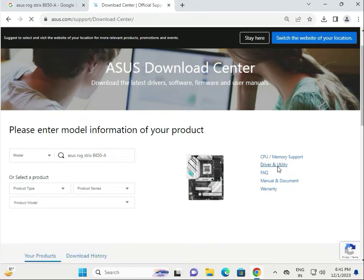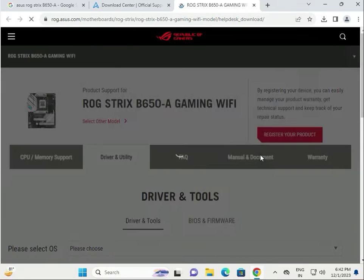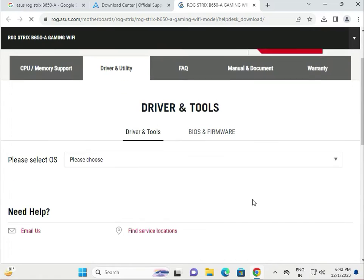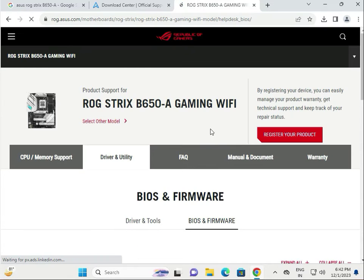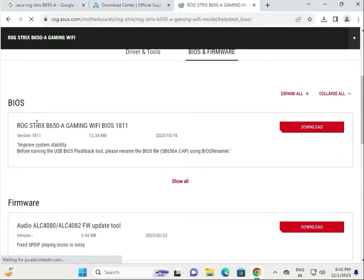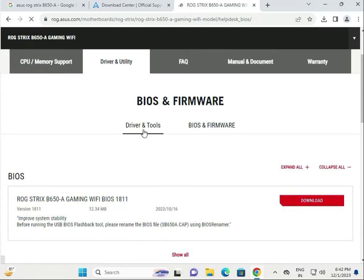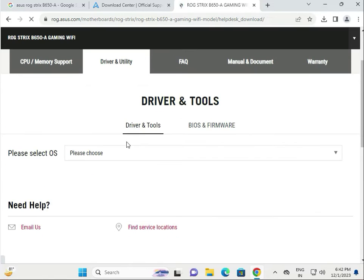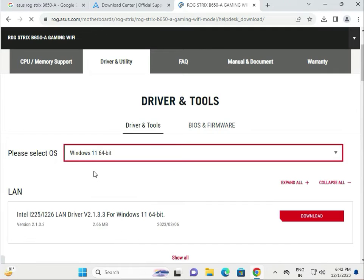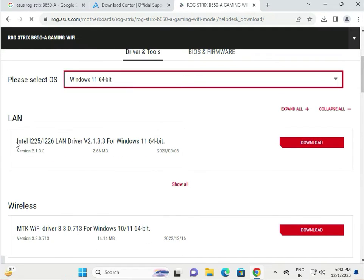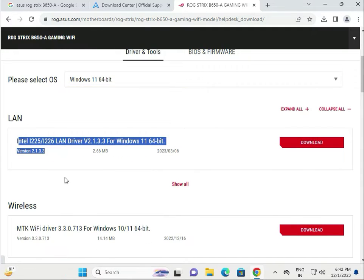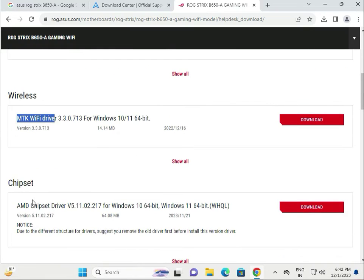Click on Driver and Utility. If you need to update the BIOS, it's listed here. There's also firmware available — download and install it. Under Driver and Tools, select your operating system. Drivers are listed separately: this one is for LAN and this one is for Wi-Fi.